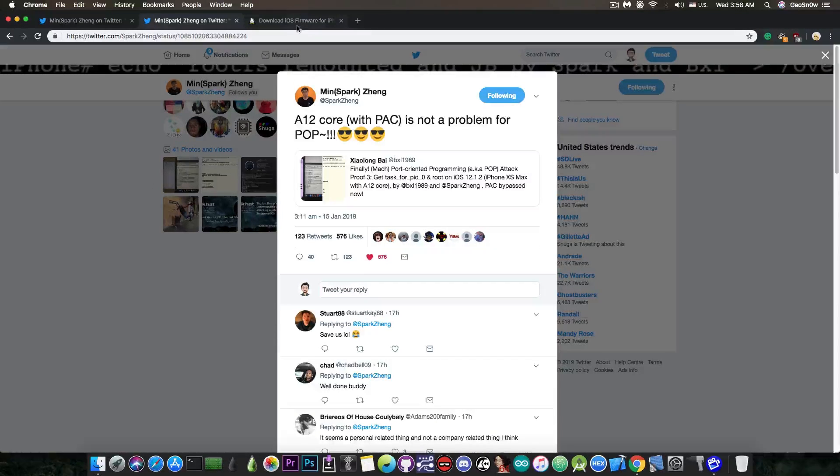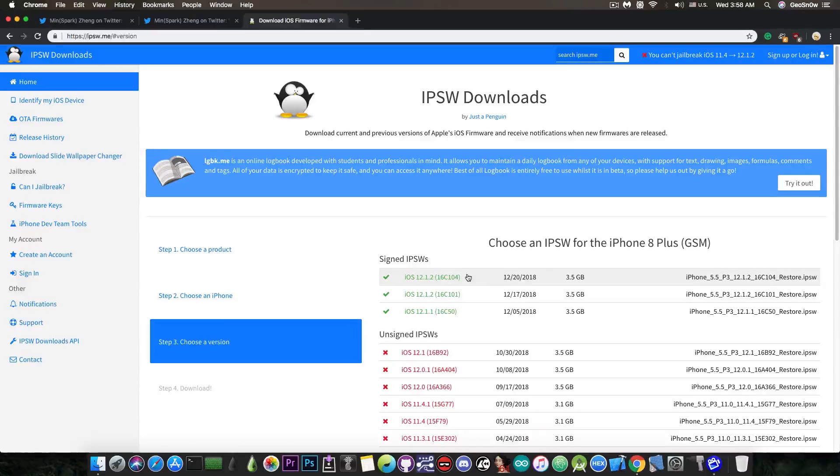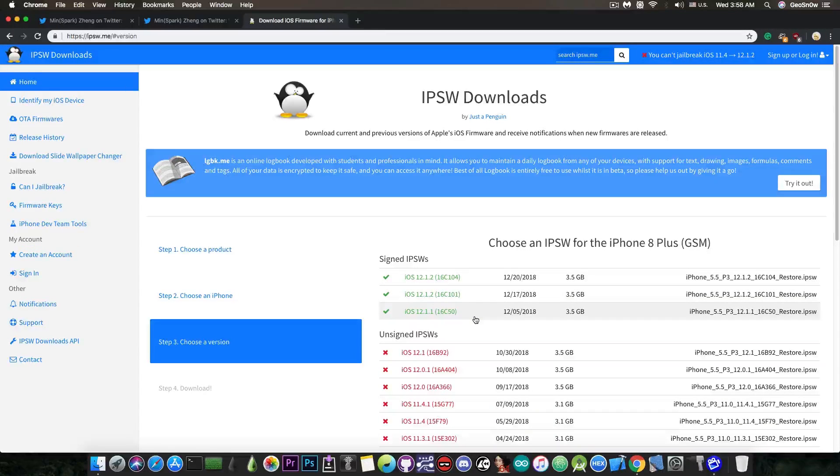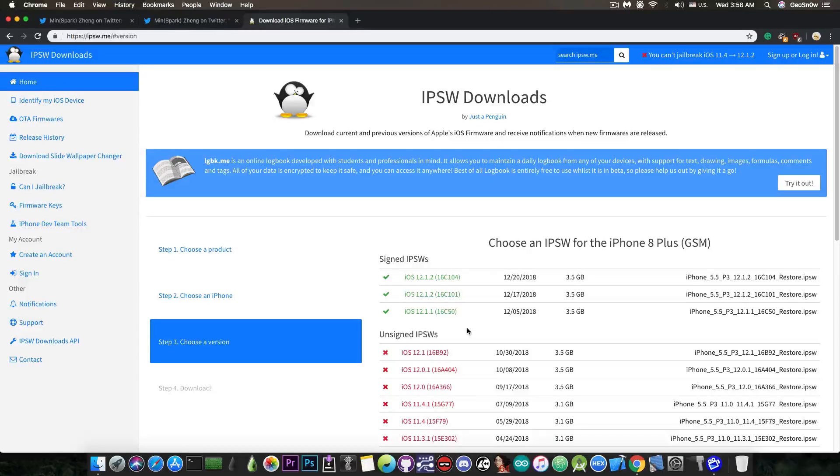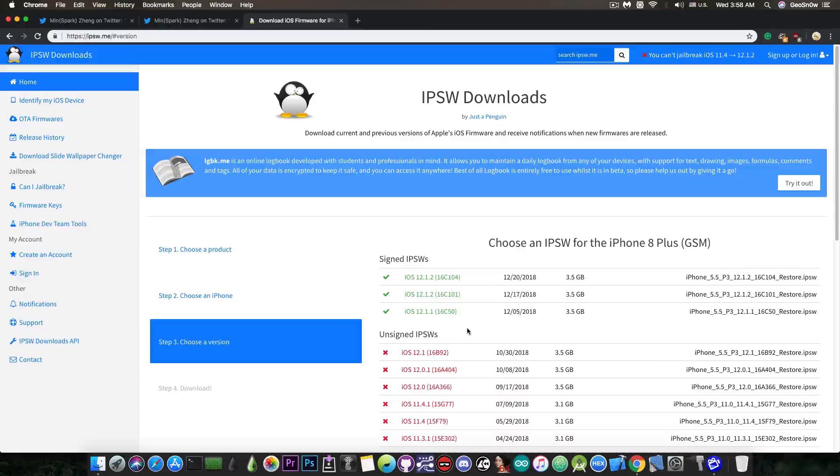So yeah, if you're running iOS 12.1.2, I would definitely recommend to stay there when iOS 12.1.3 comes out, and of course, if you're running 12.1.1 or lower, stay there. Do not update from any iOS 12 version. It's definitely better to stay on a lower version.